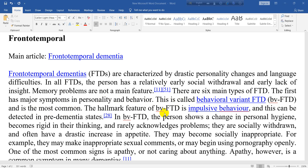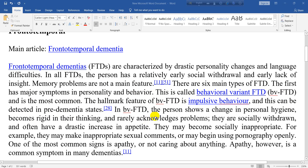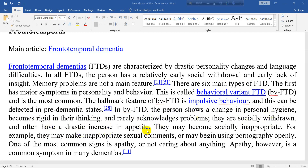The hallmark feature of behavioral variant FTD is impulsive behavior, and this can be detected in pre-dementia states. In behavioral FTD, the person shows a change in personal hygiene, becomes rigid in their thinking, and rarely acknowledges problems. They are socially withdrawn and often have a drastic increase in appetite. They may become socially inappropriate — for example, making inappropriate sexual comments or openly using pornography. One of the most common signs is apathy, not caring about anything, though apathy is a common symptom in many dementias.